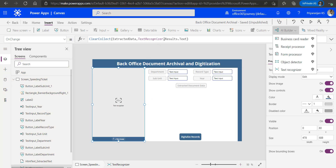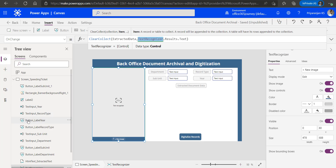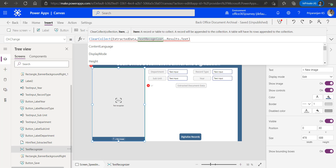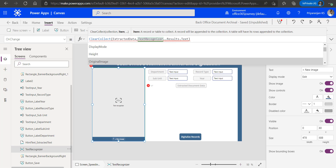The Text Recognizer is the name of the control we have here. Looking at the available properties, there are multiple properties, and the results property is where the scanned document content will be stored. We will be using results.text to get the extracted content from the image so that we can use it for saving it to the backend.